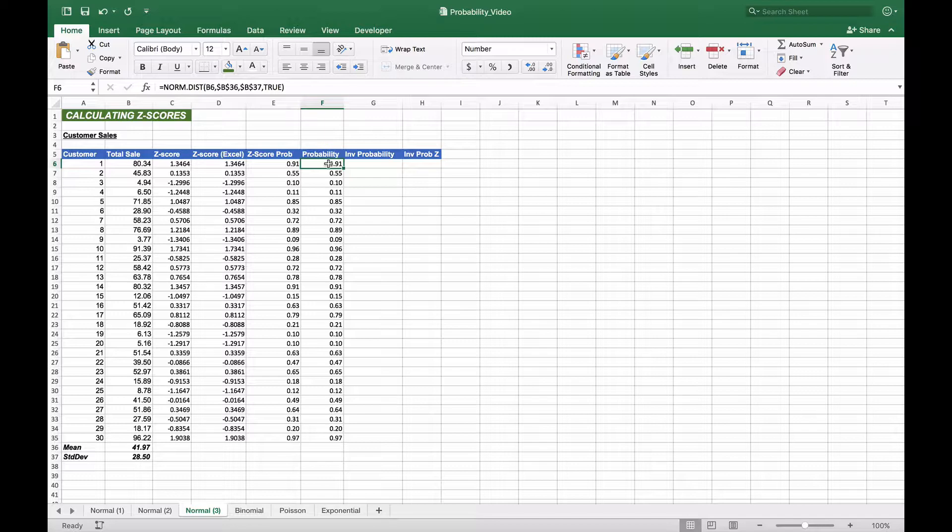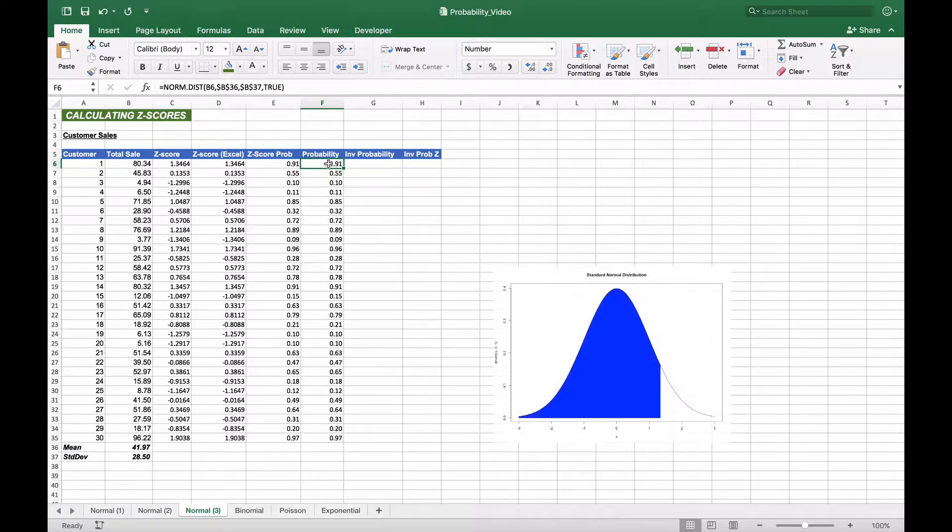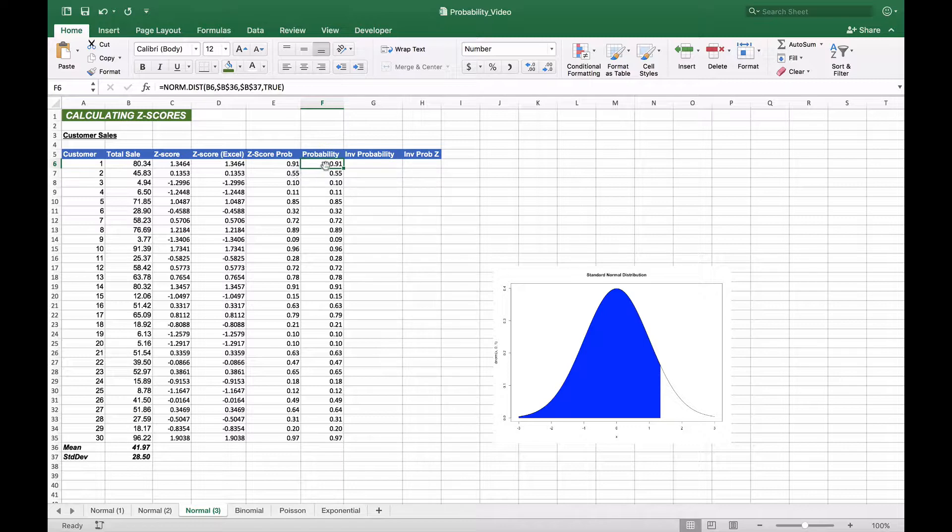Now we want to do the reverse. In other words, if 90% or 91% of the curve lies below what point, we're going to do an inverse probability. We have our mean and standard deviation that we've calculated, and our associated probabilities from a previous video. We want to know the point at which 91% of the curve lies.